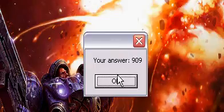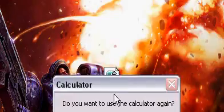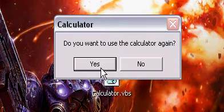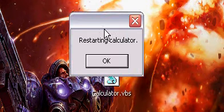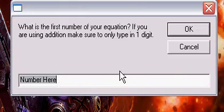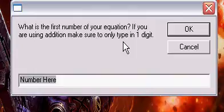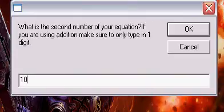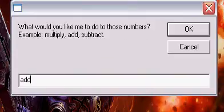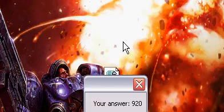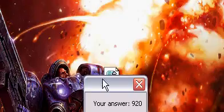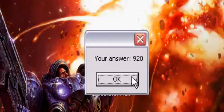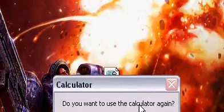If you do 10, 10, and add, then it will mess it up. Your answer is 920. So 10 plus 10 is 920, which is wrong. That has a problem and you can fix that if you want to.